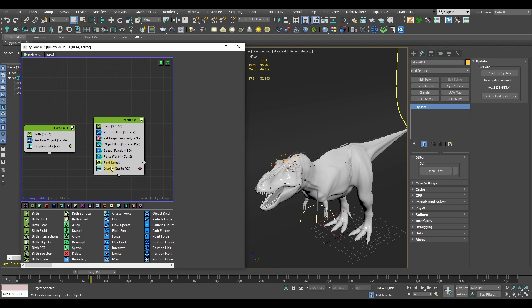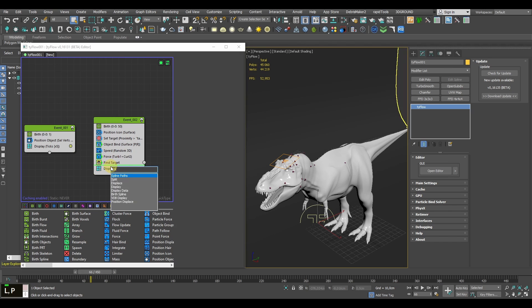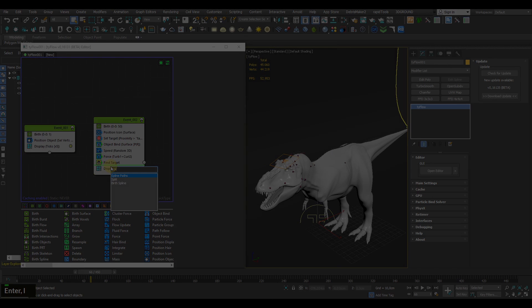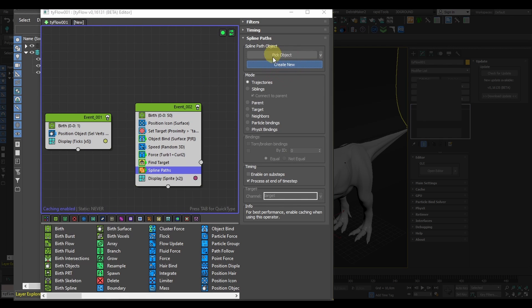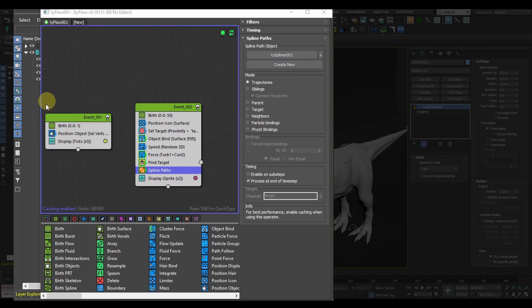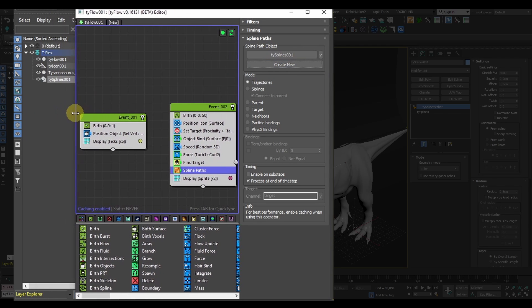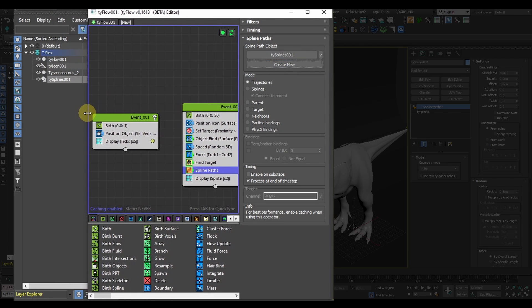Now for the cherry on top, let's create the splines. They're generated with a Spline Paths operator and they need a separate TySplines object. Here you can just hit create new and Tyflow will just create such an object for you.